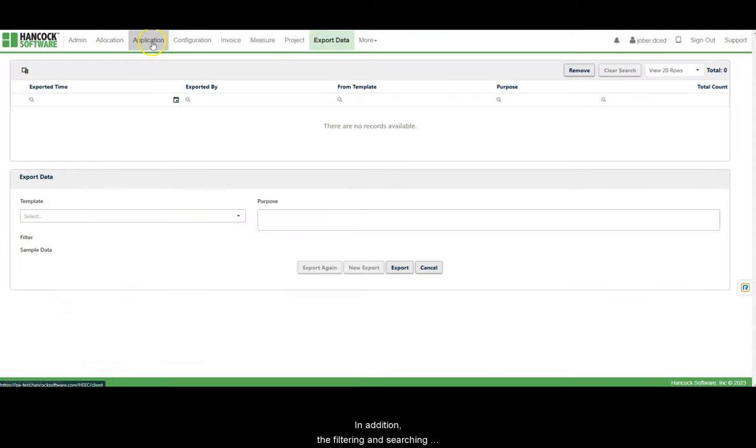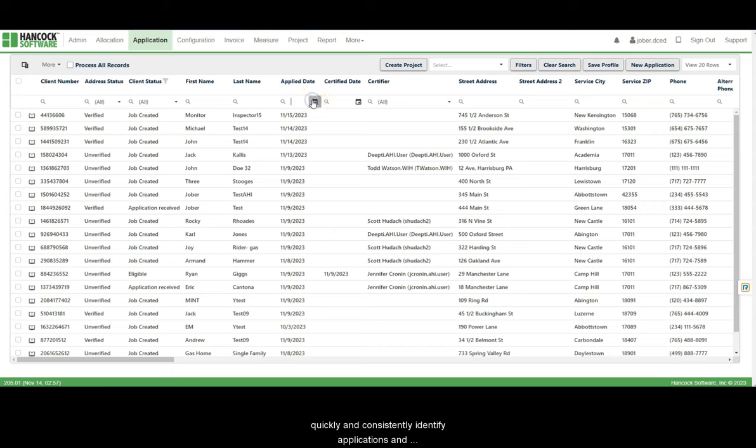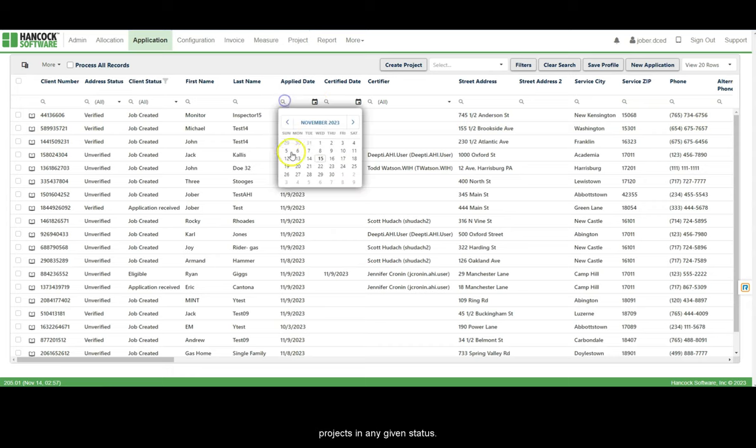In addition, the filtering and searching tools built into Hancock Cloud allow program staff to quickly and consistently identify applications and projects in any given status.